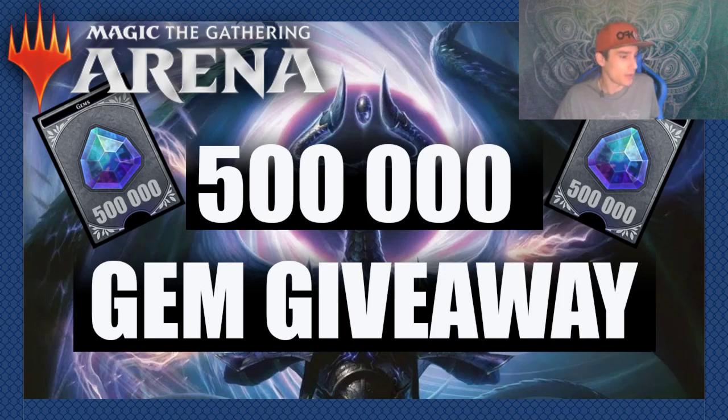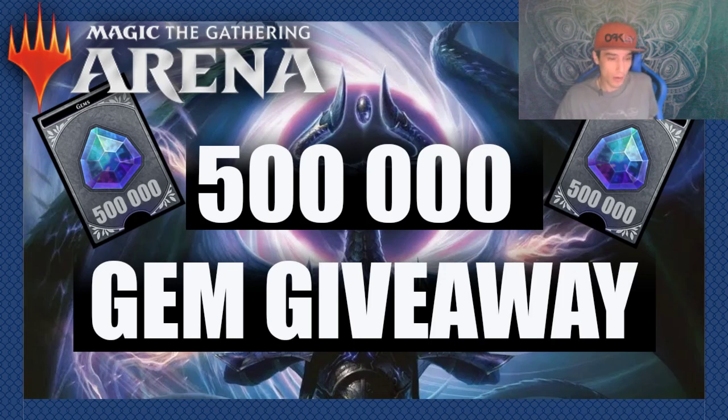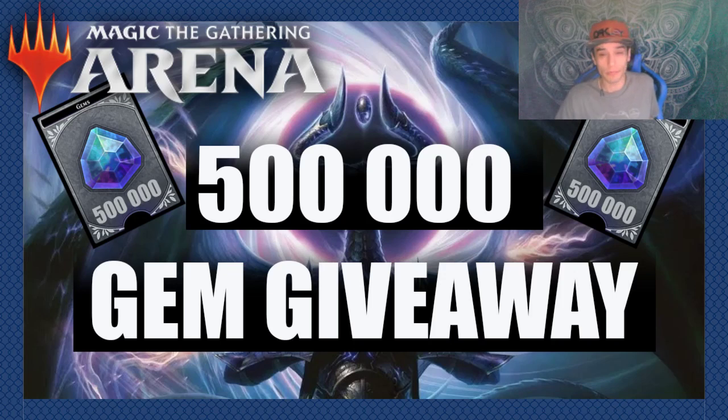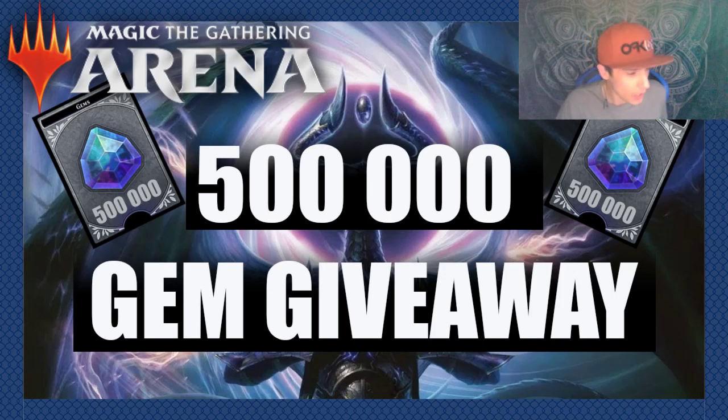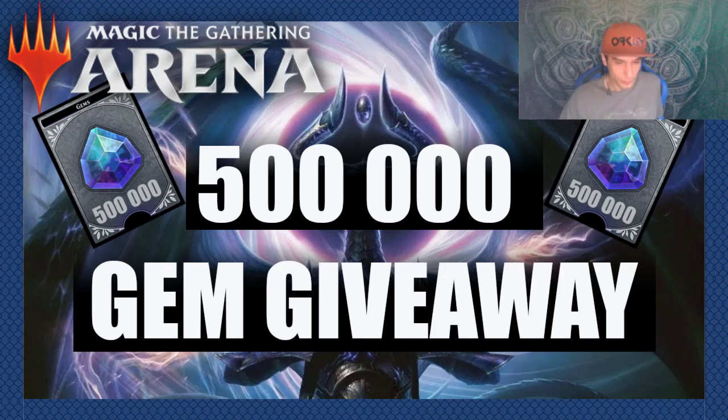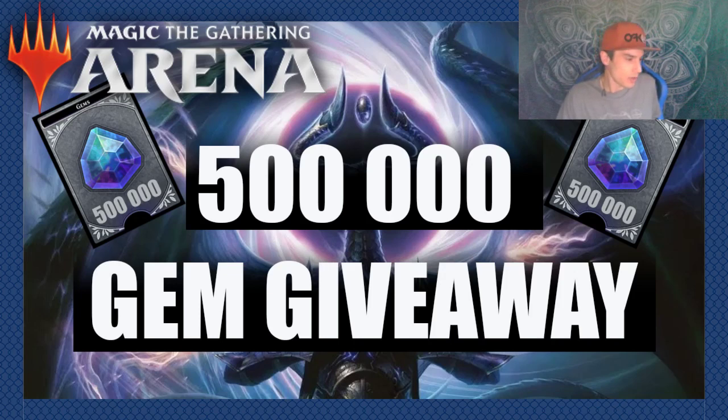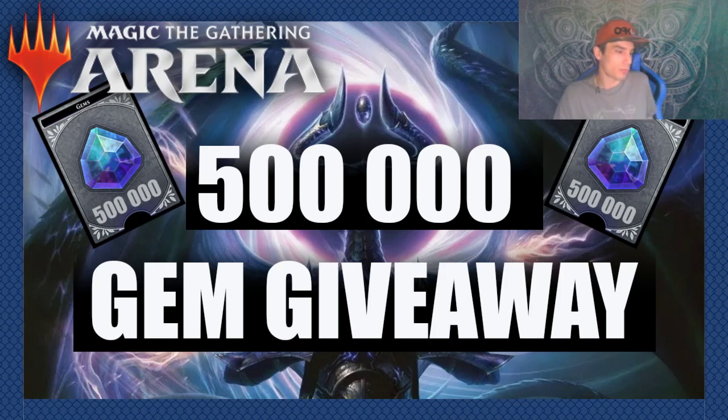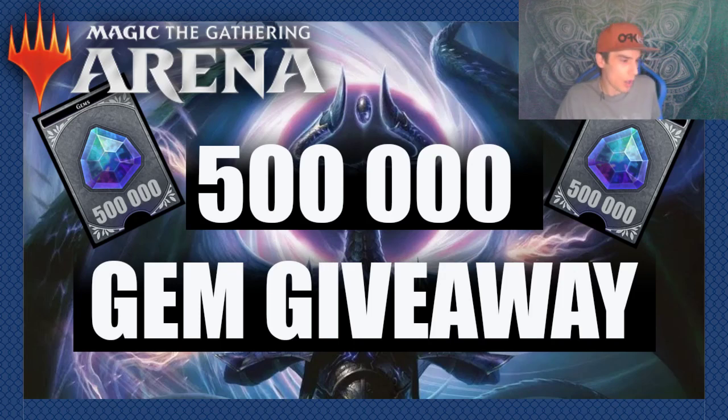If you've not yet subscribed to the channel, make sure to do so now. That's the only way you're going to get free gems, so you may as well get that out of the way right now. I'm giving away half a million in gems to help grow the channel and help grow your collections.